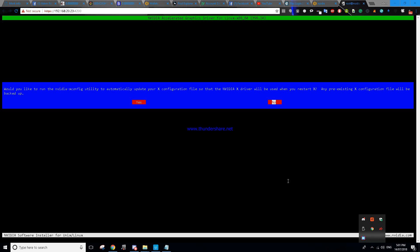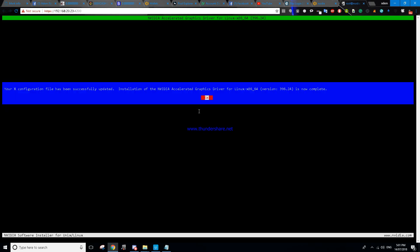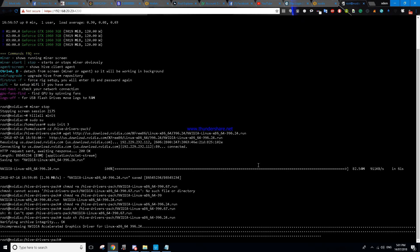Okay it actually took less than a minute, I thought it was going to take a while. Would you like to run NVIDIA xconfig? Yes. Your external manager has been updated. Installation of NVIDIA drivers is now complete. So now our upgrade is complete. We have CUDA 9.2, it is the 396 driver.